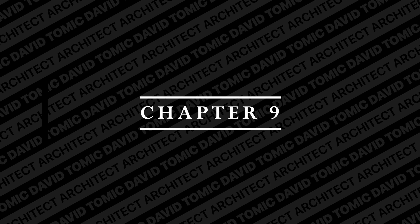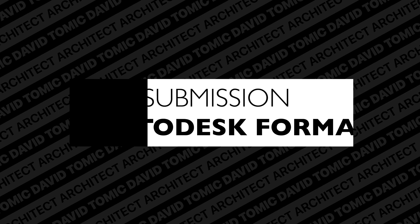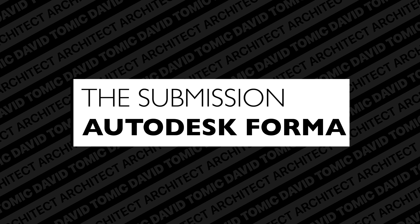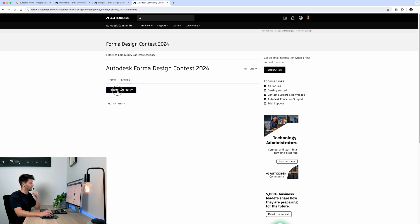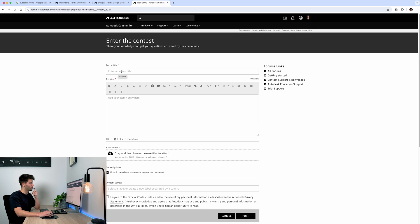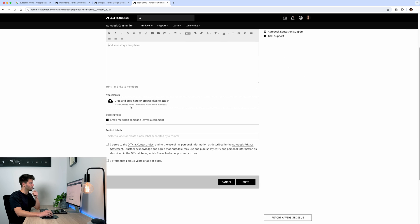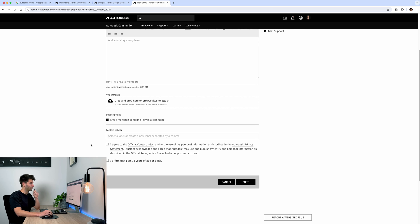Once we're completed, we can go back to the Forma contest entry, go into entries, submit our entry, introduce our project title and details, drag and drop our file in, choose whether to be emailed notifications for comments, create your contest labels, agree to the terms, and then hit the post button when you're ready.